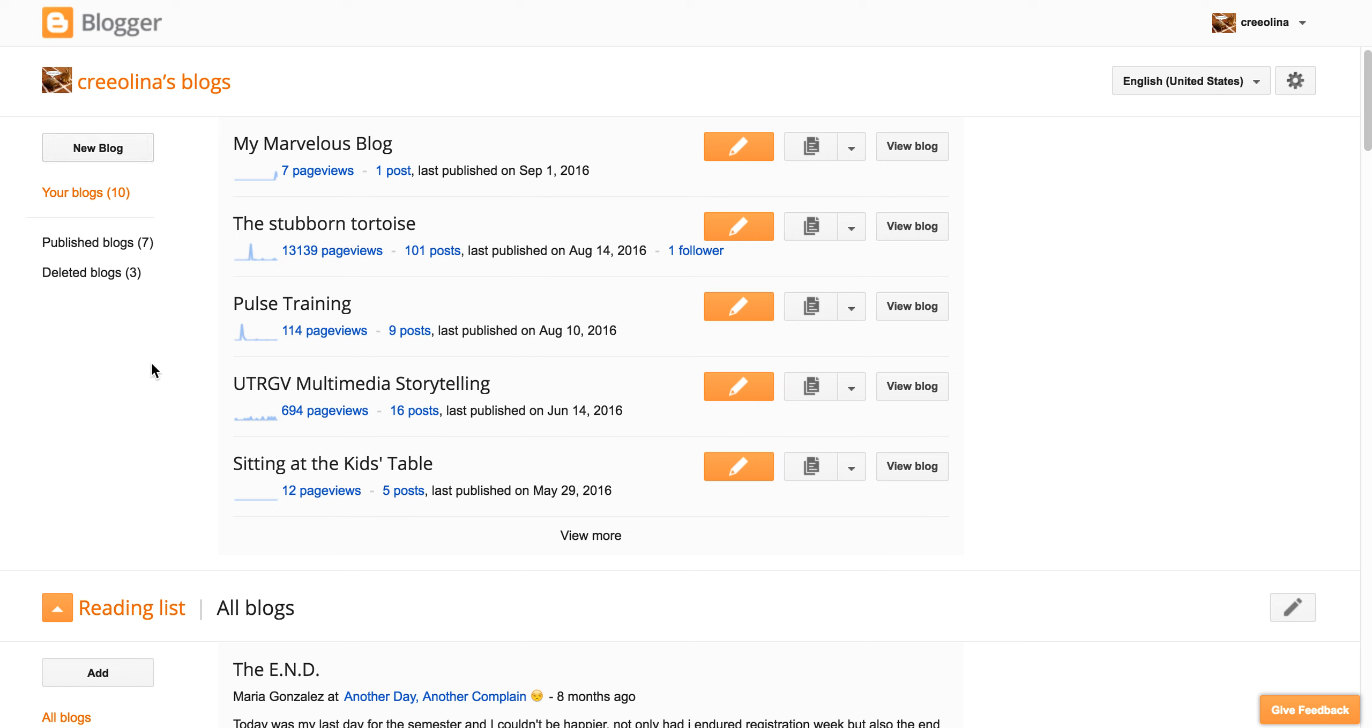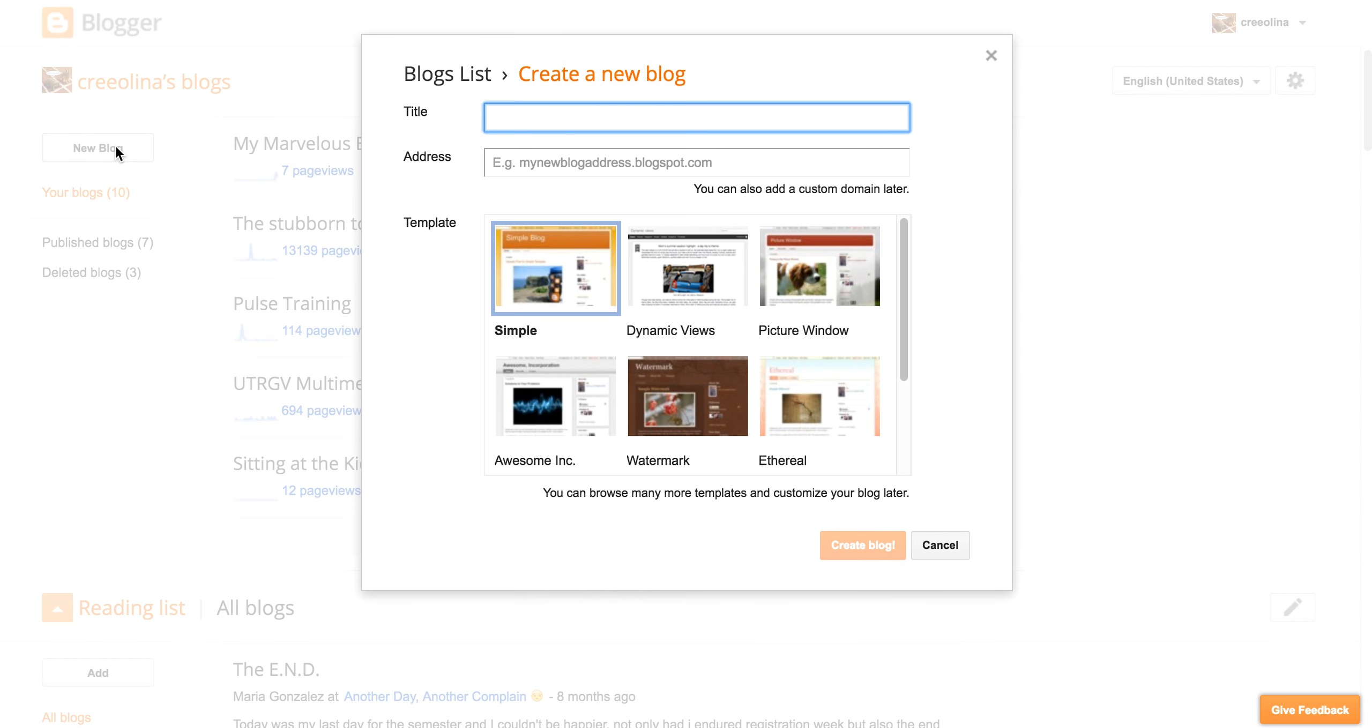Blogger allows you to make at least like 10 different blogs. And so what we're going to do right now is create a new blog and hoping that this is helpful for you. So you're going to click on the new blog. Give it a title.